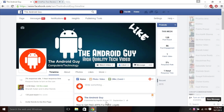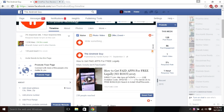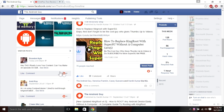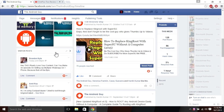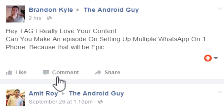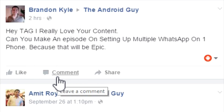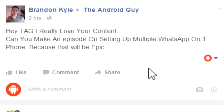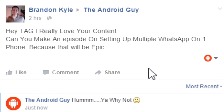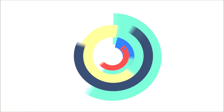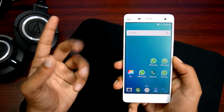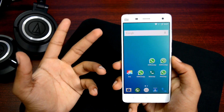Hey, tag tag! Oh, the Android guy — I really love your content. Can you make an episode on setting up multiple WhatsApp on one phone? Because that will be epic. Well, why not? Let's jump straight into the video. In today's video, I'll be showing you how to set up five or even more WhatsApp accounts in one phone.